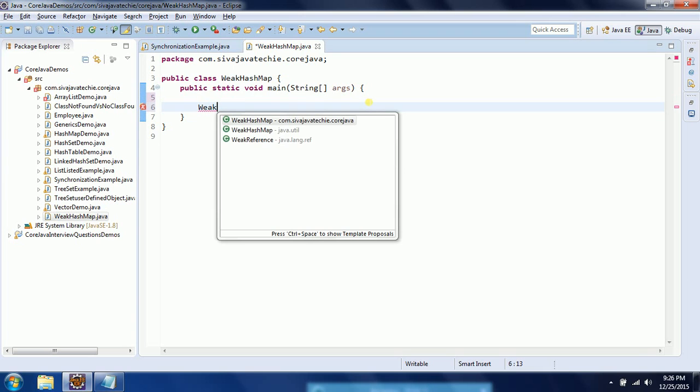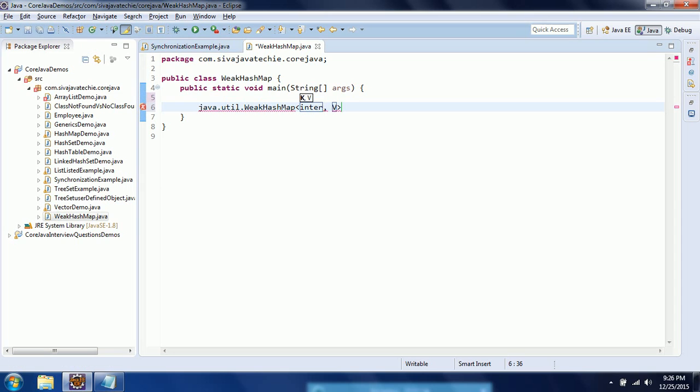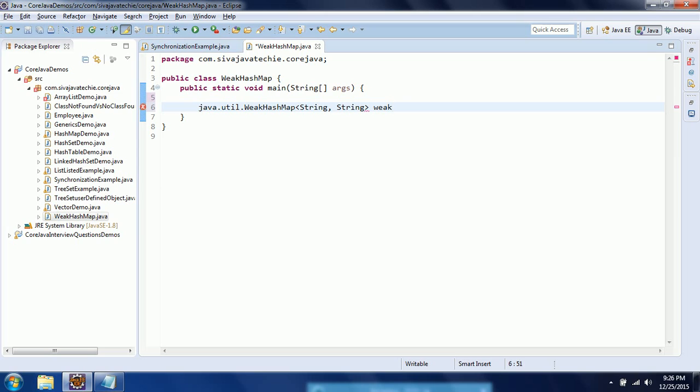But the implementation, how it works, is different. WeakHashMap, I am giving as an integer. Or in this case I am going to give a String and String. And I am saying this is a WeakHashMap equal to new WeakHashMap.